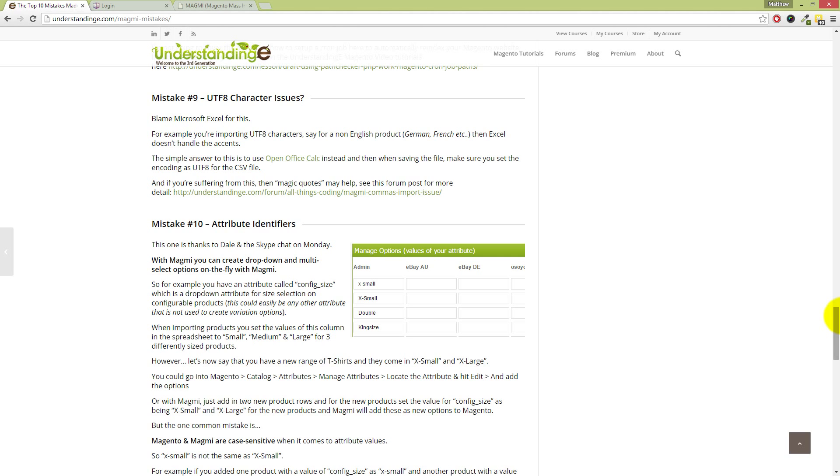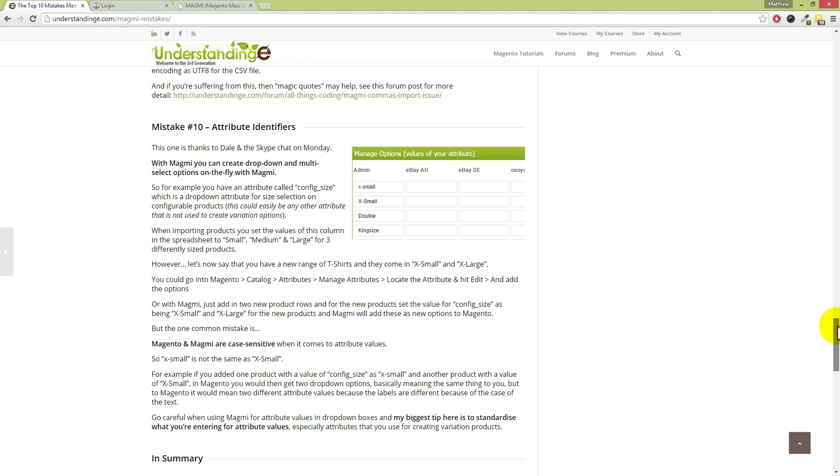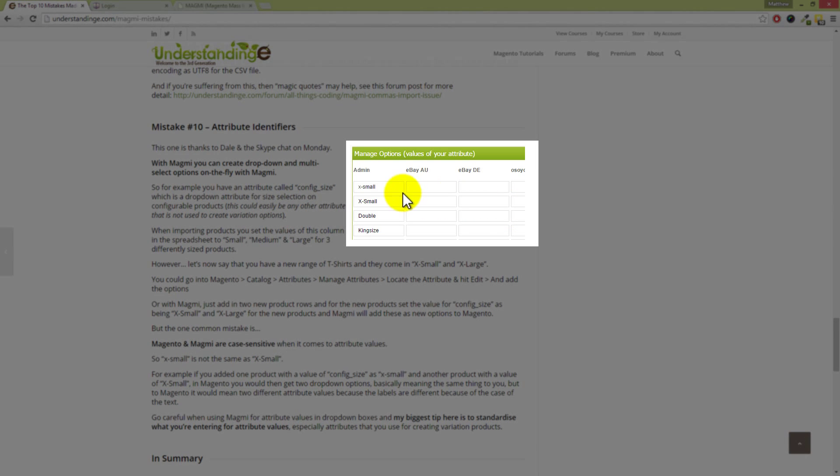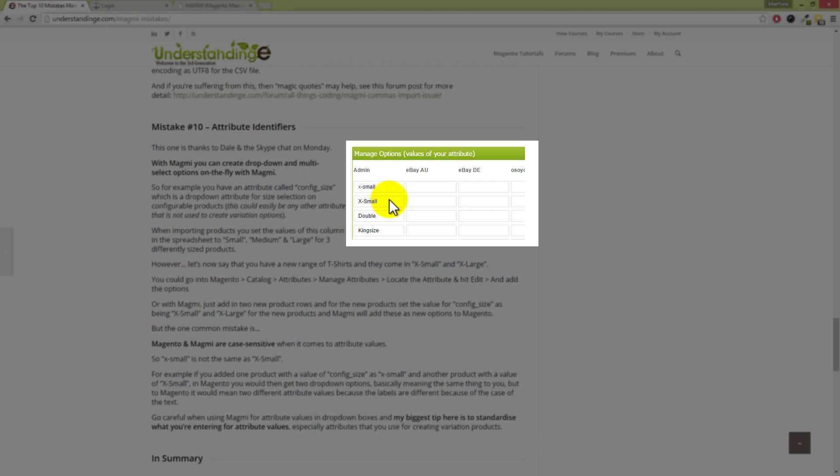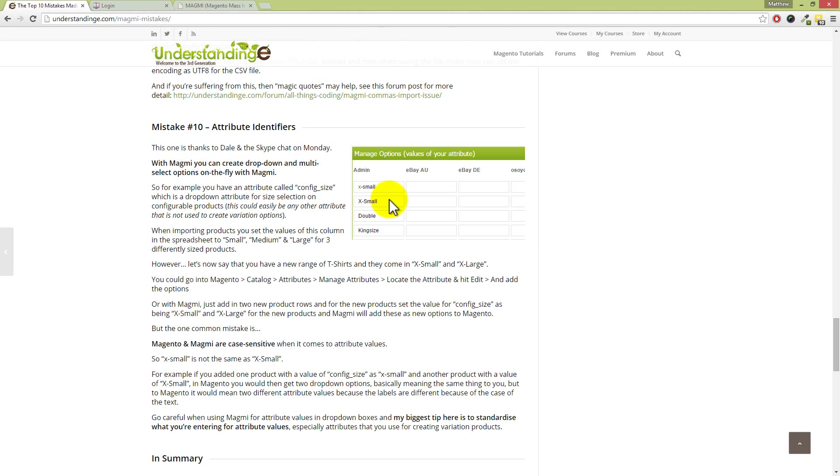And then finally, Dave, number 10: attribute identifiers. Oh yeah, this has come up a few times too. Yeah, no, this is really easily done. I've done it myself so many times. Now, I'm just going to point out over here on the right-hand side—can you see that we've got these two attributes in here? We've got one called 'extra small' or 'x small,' and we've got the other one called 'x-small.' Now, Dave, to me and you and to you listening to this, they both mean extra small, don't they? Yeah, both the same. Both the same. But when it comes to Magento and Magmi, they're not the same. And the reason why they're not the same is because of the capitalization for the letters.